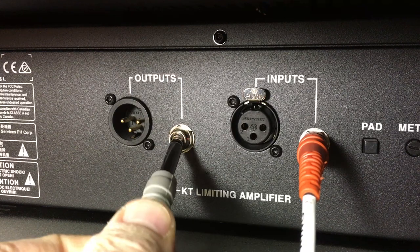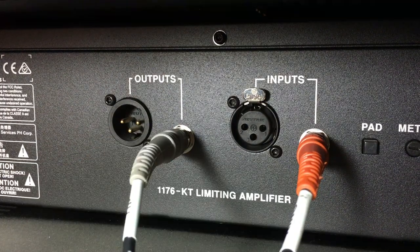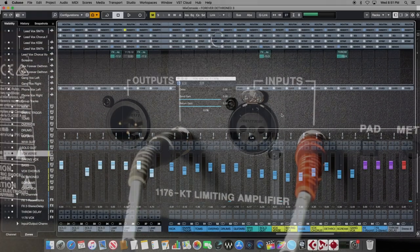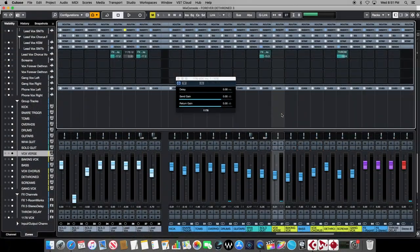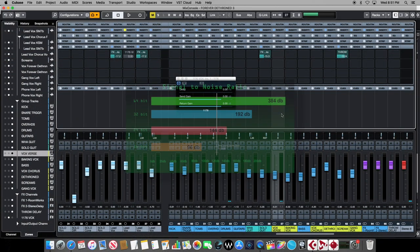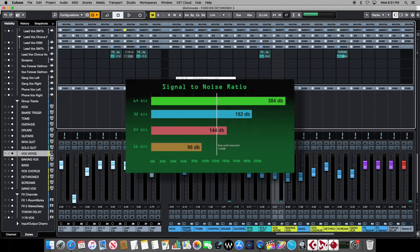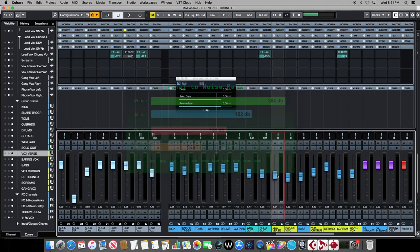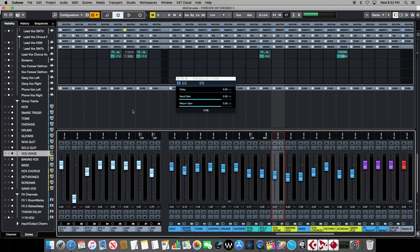And all those connections are not going to have nearly the same dynamic range that our 32-bit float engine does inside of Cubase. So we need to make sure that the levels we send outside of Cubase are within the ballpark that our outboard gear can tolerate. Otherwise we're going to have to deal with that issue of distortion and clipping all over again on the way back in.